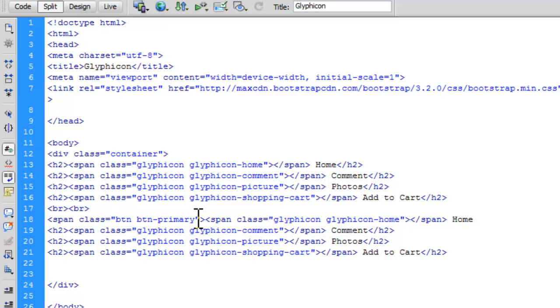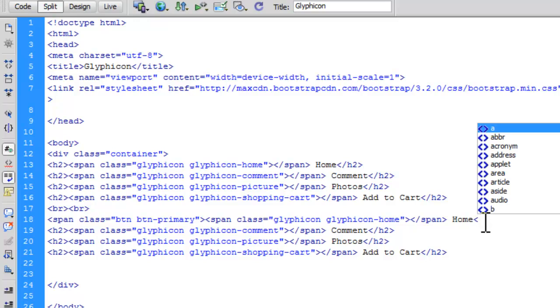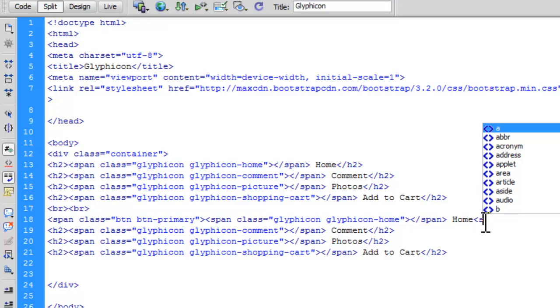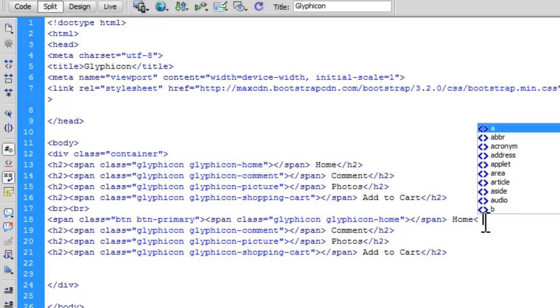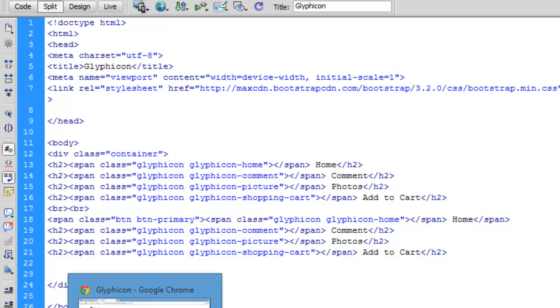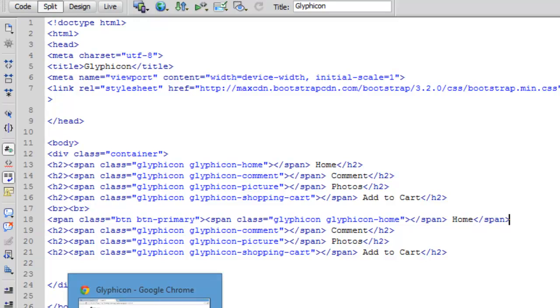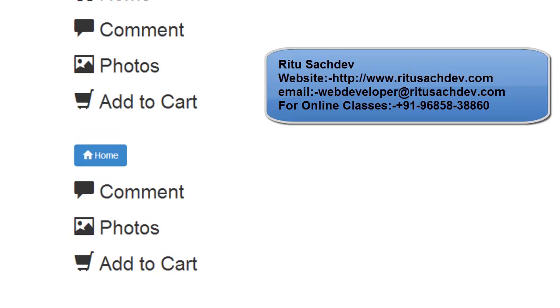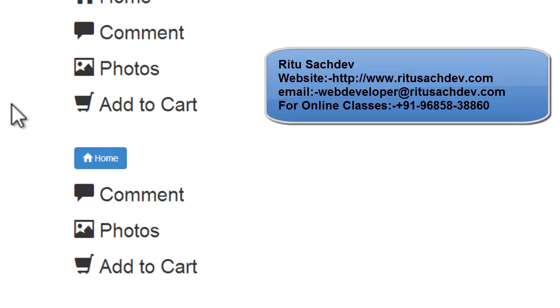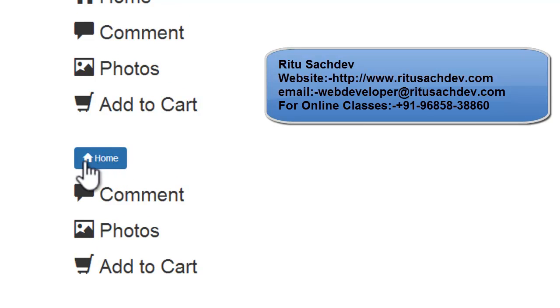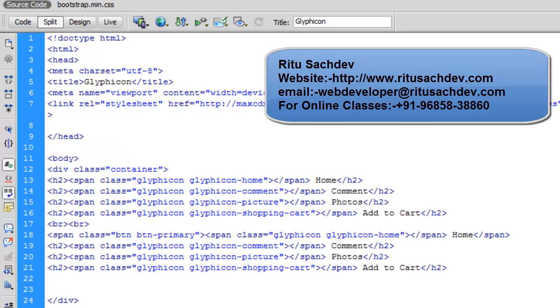So this time we are going to have a primary button, which is a blue color button. Now, let's close this span tag. Let's save it up. Let's refresh. See here, now we have a nice little button along with this glyphicon.